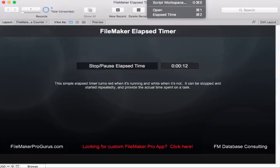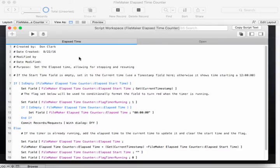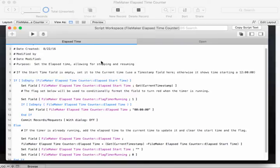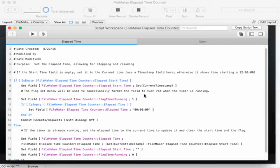The script is pretty basic. We have three fields. Elapsed time start, which is a current timestamp. You want to use a timestamp because otherwise it starts at 12 instead of 0.